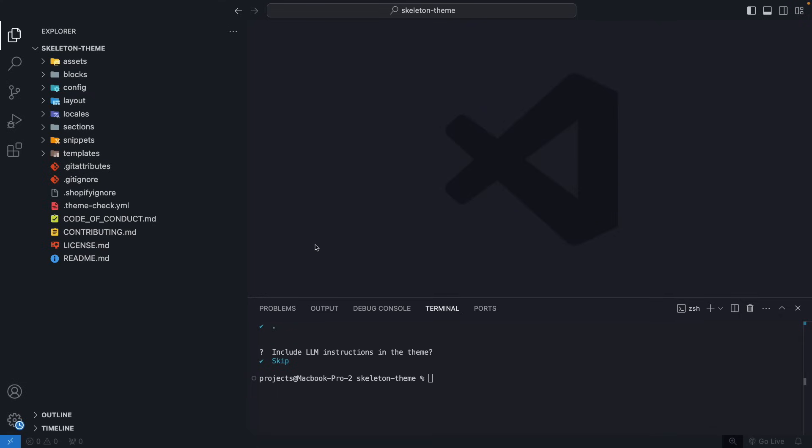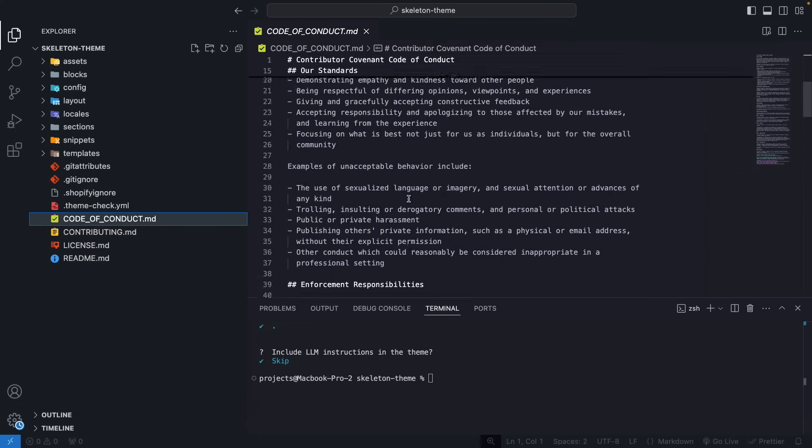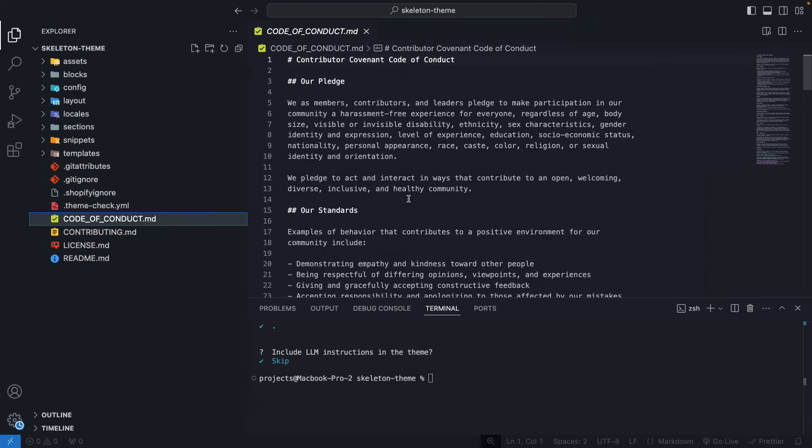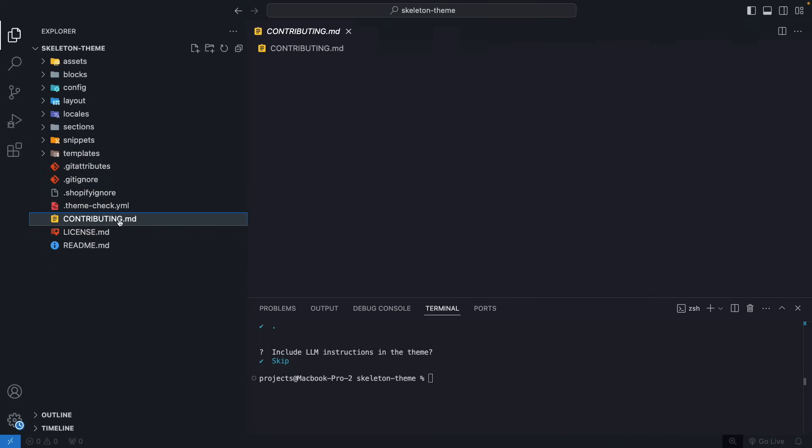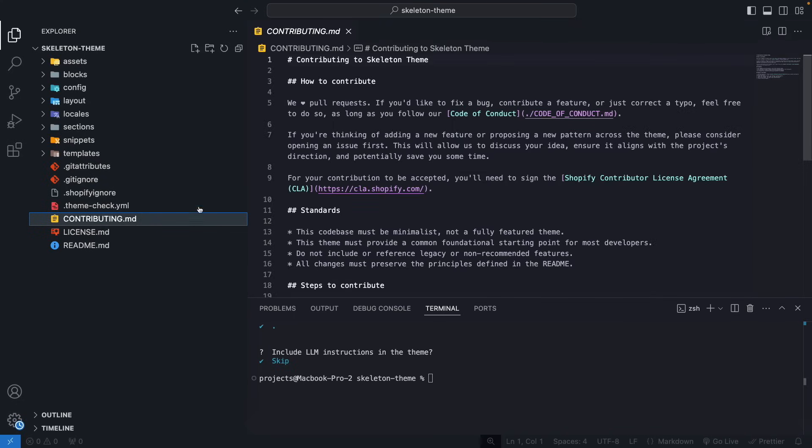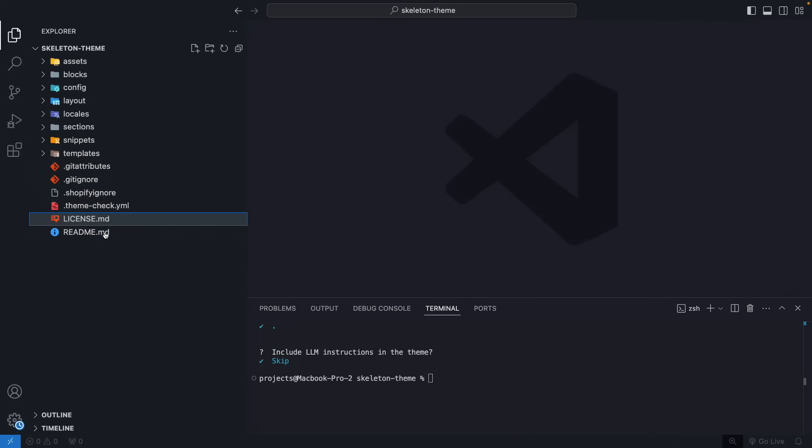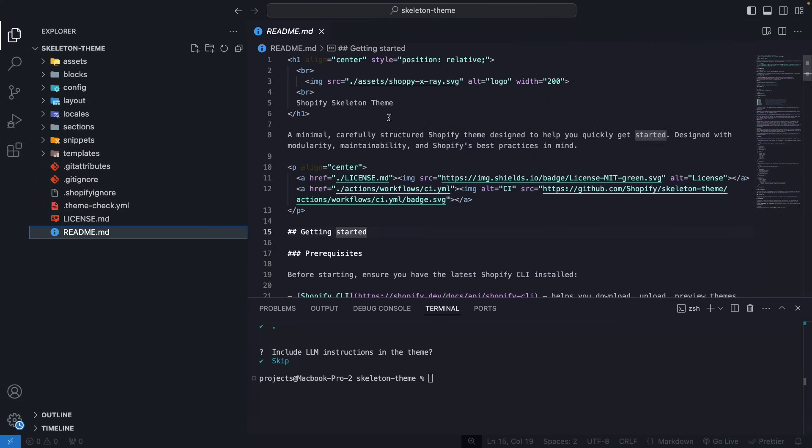We can also do some cleanup, as some of these files are not necessarily relevant to developing a theme the way we are going to be doing. So, for example, Code of Conduct, you can either modify this file or remove it altogether. The same goes for Contributing. And the README file as well, if you are going to keep it, maybe modify it to something that is more relevant to what you are developing, as soon as you start adding code to this theme, then it is no longer the skeleton theme, it is your theme.